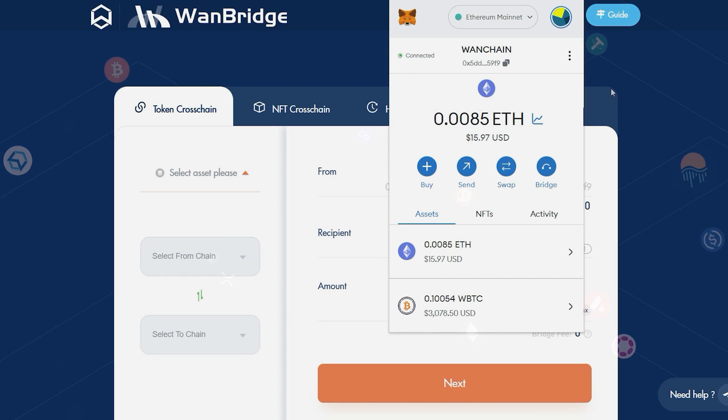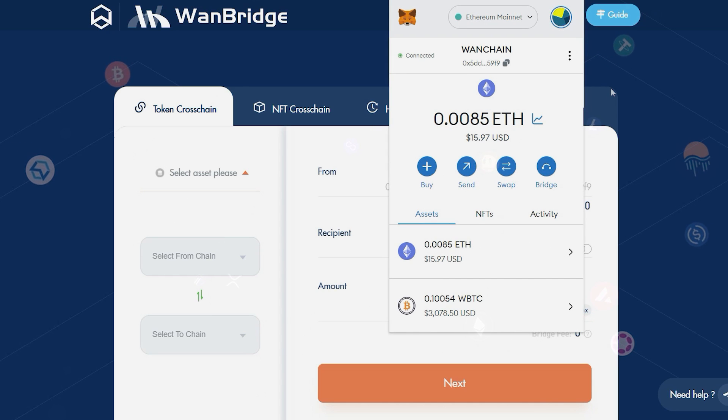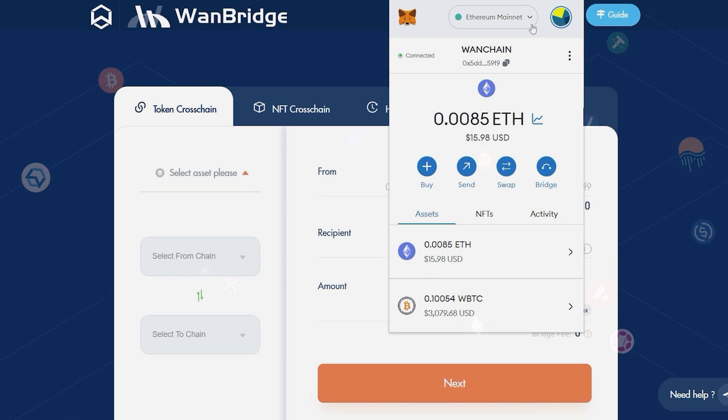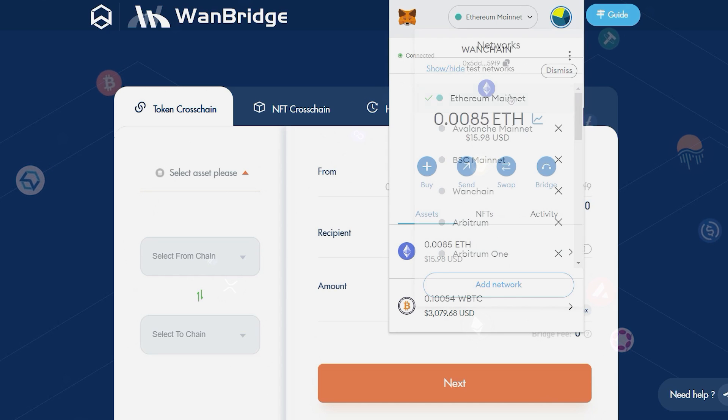In your MetaMask Wallet, switch the network to the chain you wish to send funds from. In this case, select Ethereum.